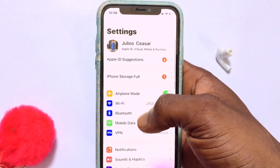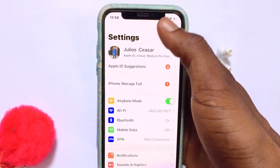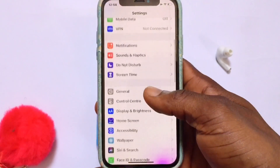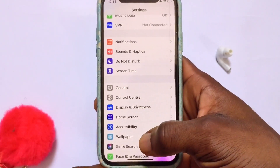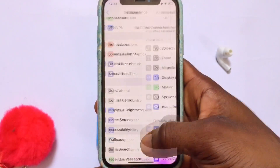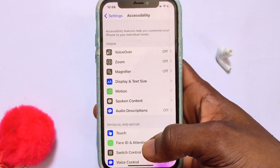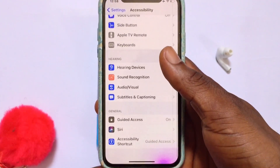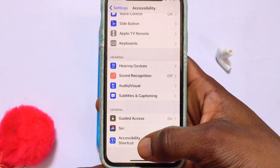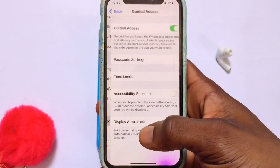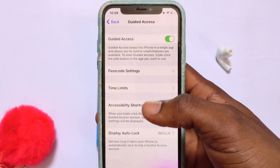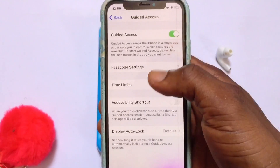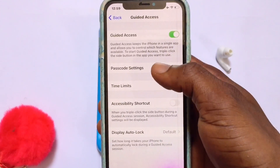First of all, you need to go to Settings on your iPhone device. Once you're here, scroll down to Accessibility. Once you've come to Accessibility, scroll down all the way to Guided Access.